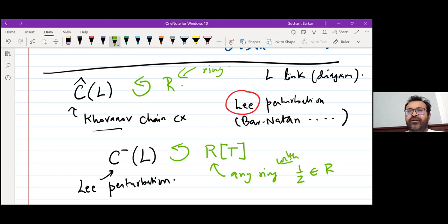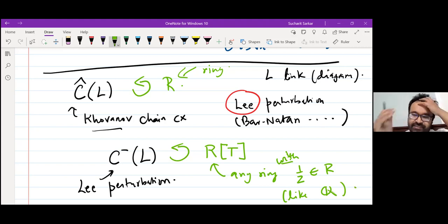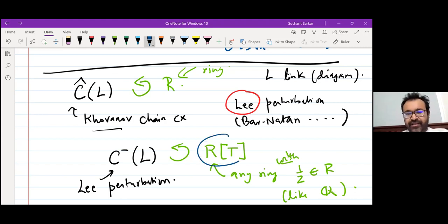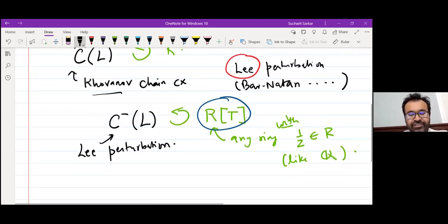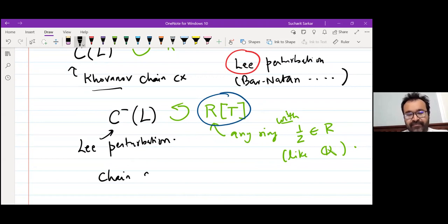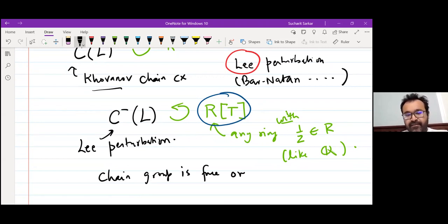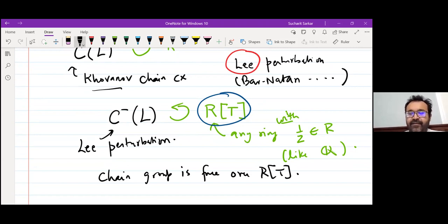So integers are no longer an option, but people typically think of rationals — anything where 2 is invertible. I'll assume we have fixed a ring. The chain complex has an extra polynomial variable T, and it's actually a free chain complex over this ring — the chain group is free over R[T].